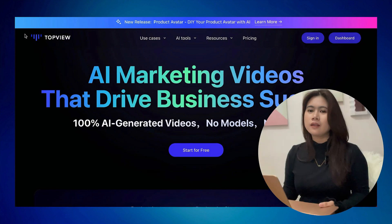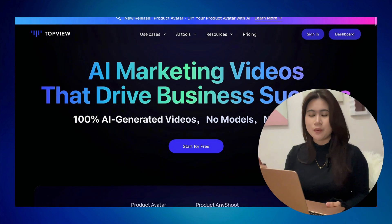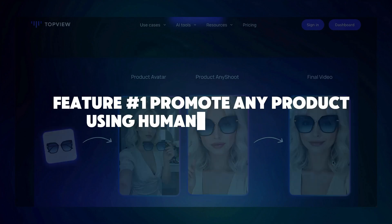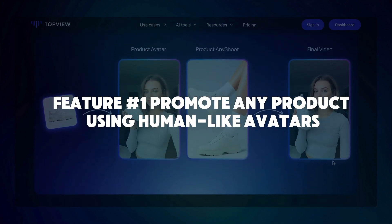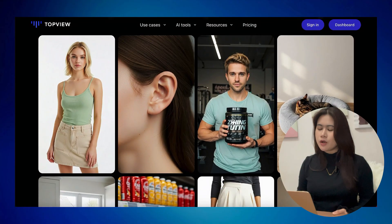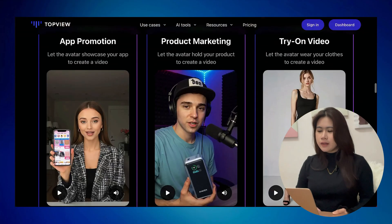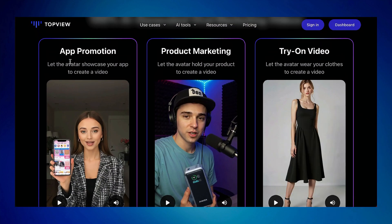Okay, let's look at what Top View AI can do — I'll link their website below so you can check it out. Its main feature is the product-to-avatar AI videos: you put your product image, select an avatar of your choice, and you get a full UGC video. There are three main styles of videos it can produce: a simple app video promotion, product marketing, and interestingly, a try-on video.